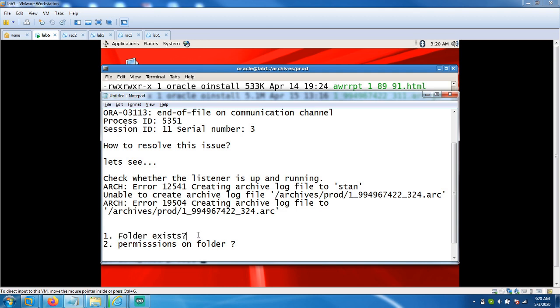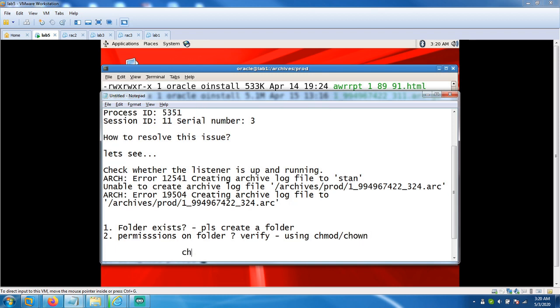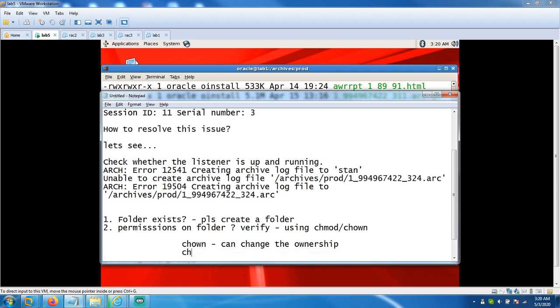If the folder does not exist, please create a folder. If you don't have permissions, verify. Let's create using chown, chmod. Also chown with the ownership as well. Chown can change ownership. Chmod can change permissions for owner, group, public.